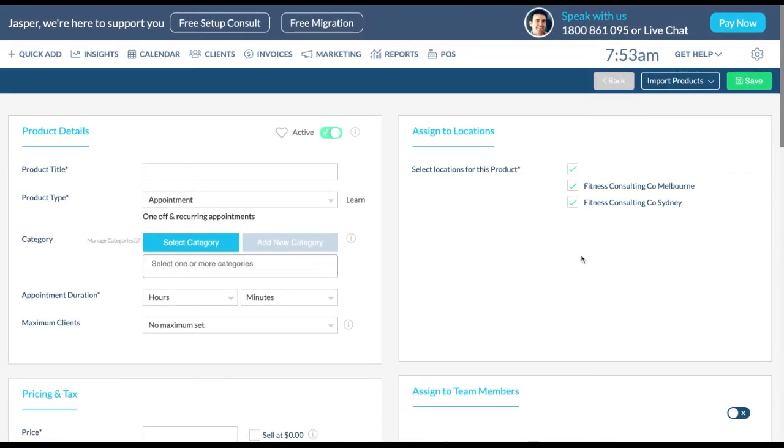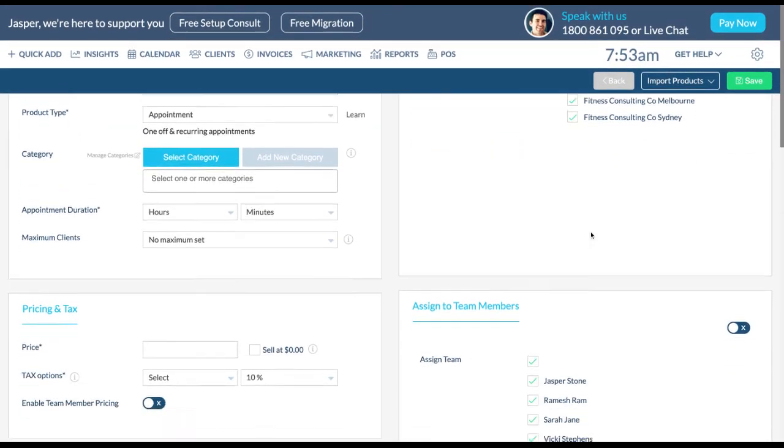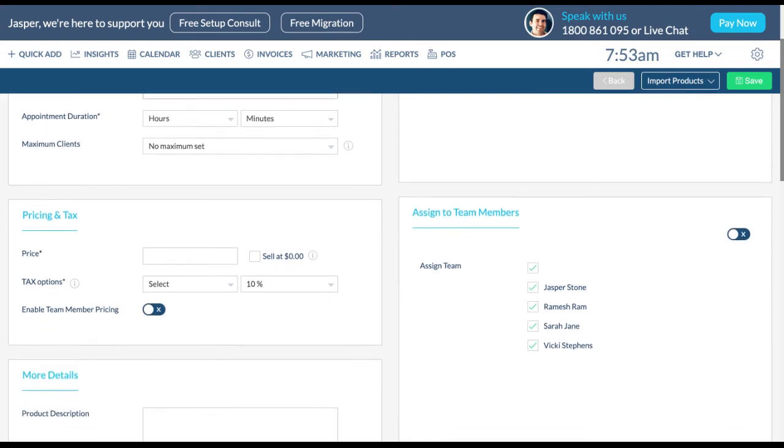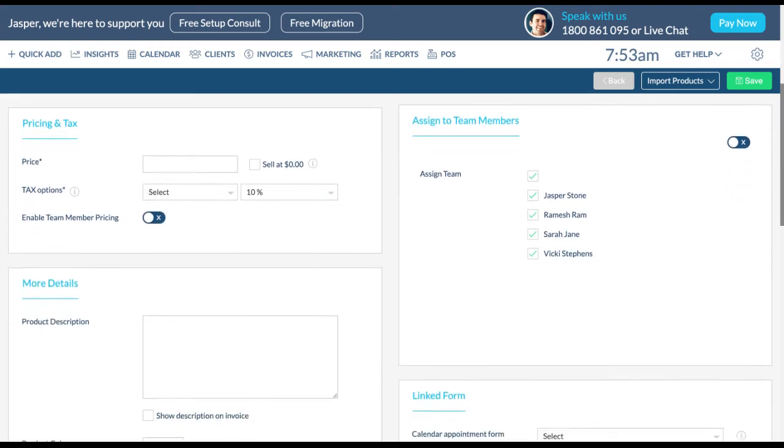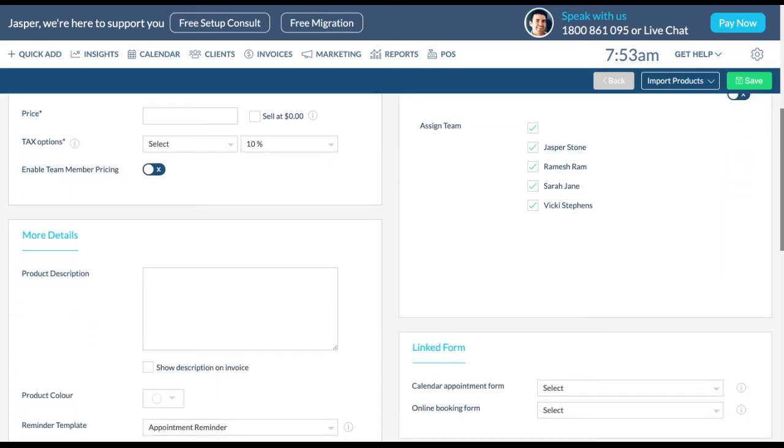Select locations for the appointment by ticking the check boxes. You can also assign the appointment to all or only some of your team members by ticking the check boxes here.